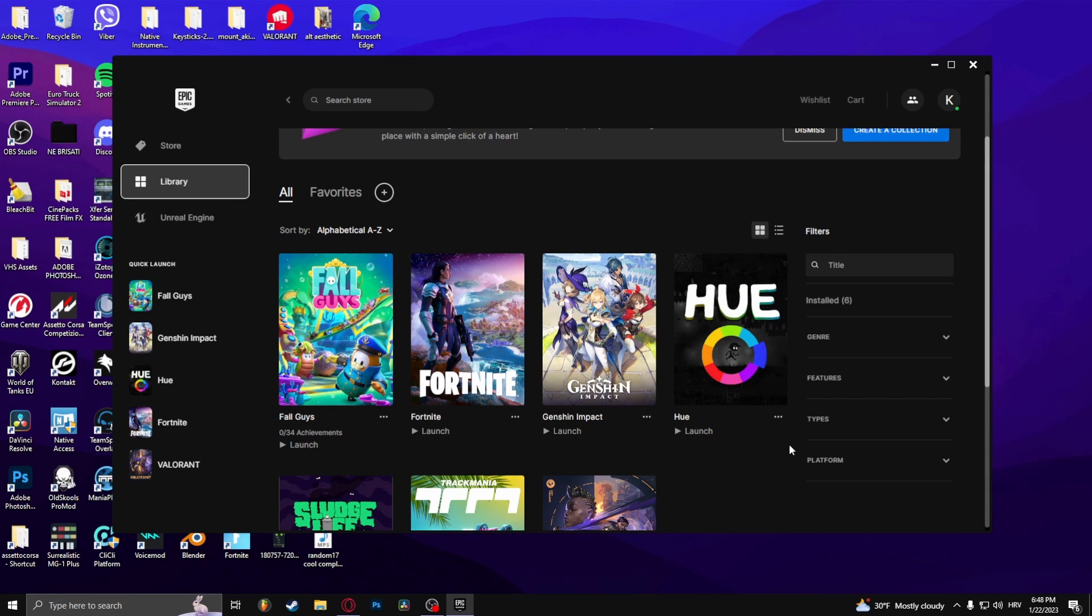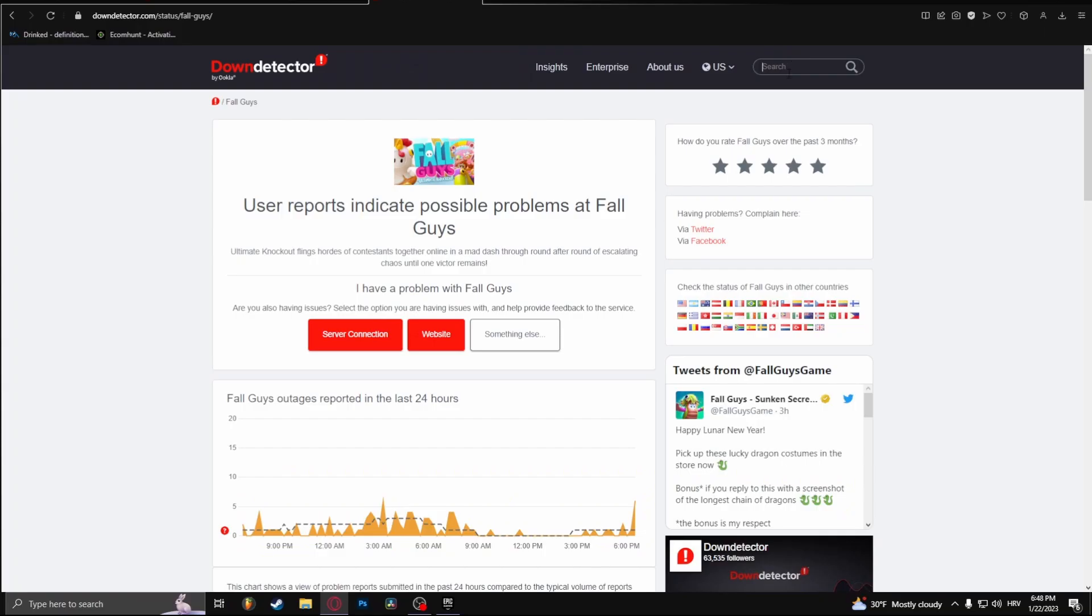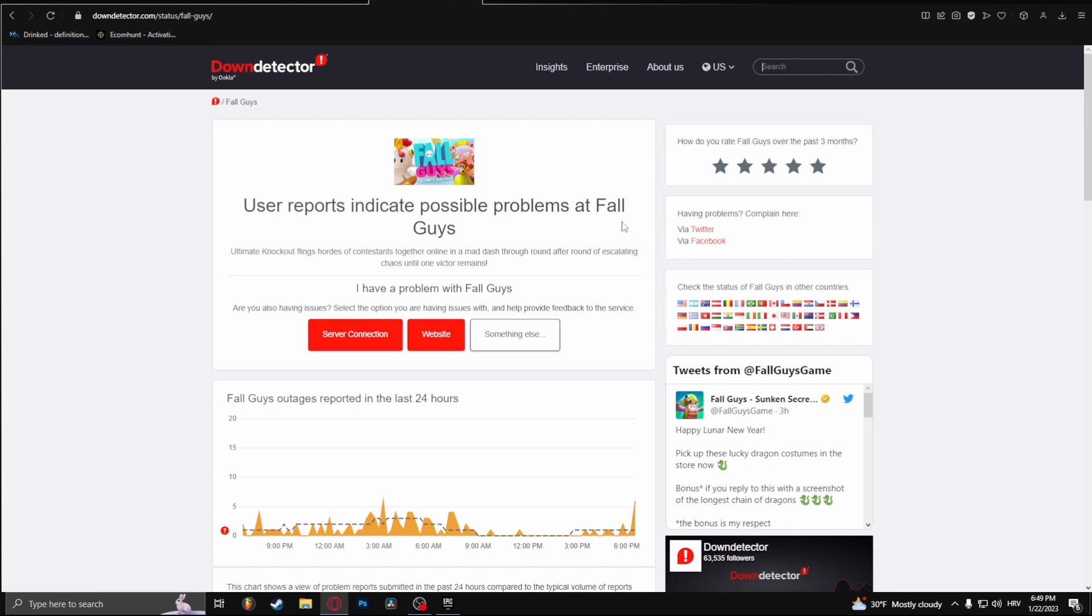So the way you can check if the servers are down is checking their Twitter account and seeing what's been posted lately. Or alternatively, you can just head to your web browser and go to the webpage called downdetector.com. Right here in this top right corner, search up Fall Guys and then you'll see the user reports of Fall Guys.